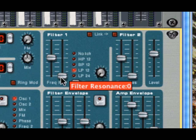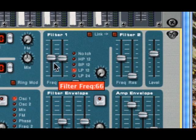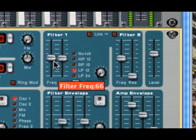If you take the resonance and move it up, what happens is at that particular cutoff frequency, the resonance adds a little sharp boost right at the cutoff frequency. And you can hear the difference.